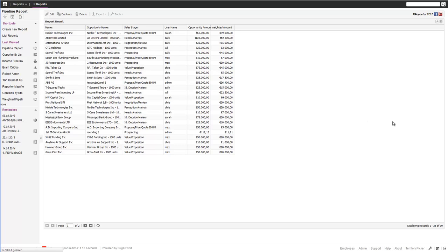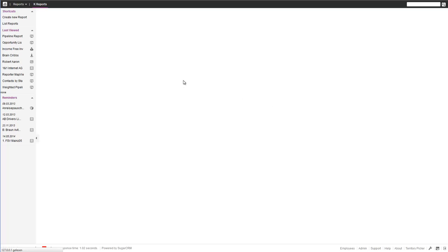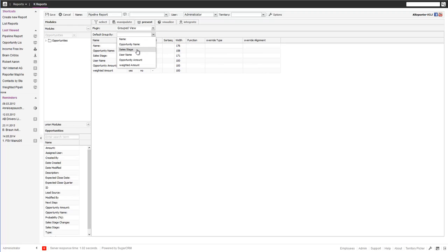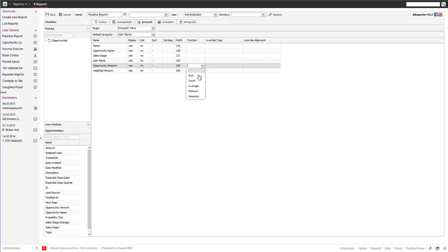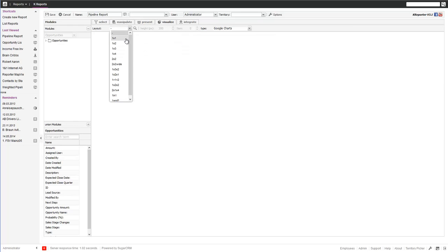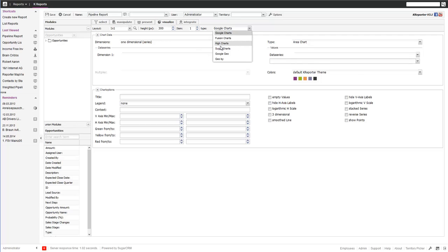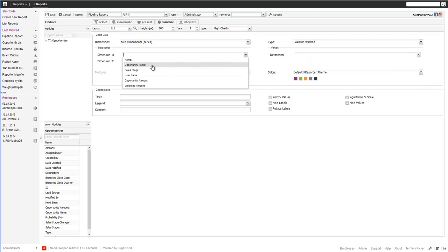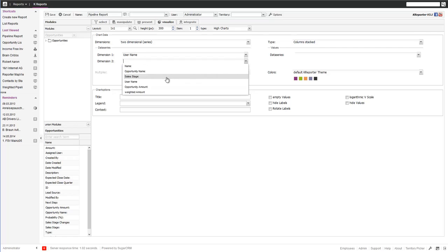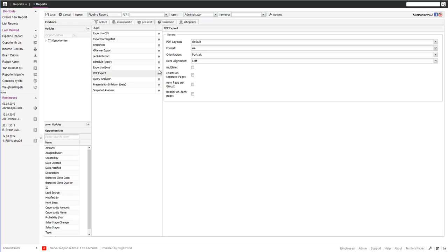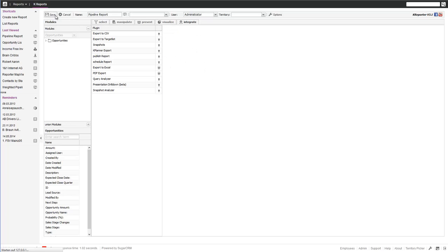If you now want to pep it up with a different view — maybe a chart, maybe an export capability — we switch to a grouped view. We group by the username, show some summaries with the sum on the weighted amount, and visualize that by adding a stacked column chart per user with the sales stage stacked. We show the weighted amount in a nice color and enable export to PDF and to Excel. Then we save the report.